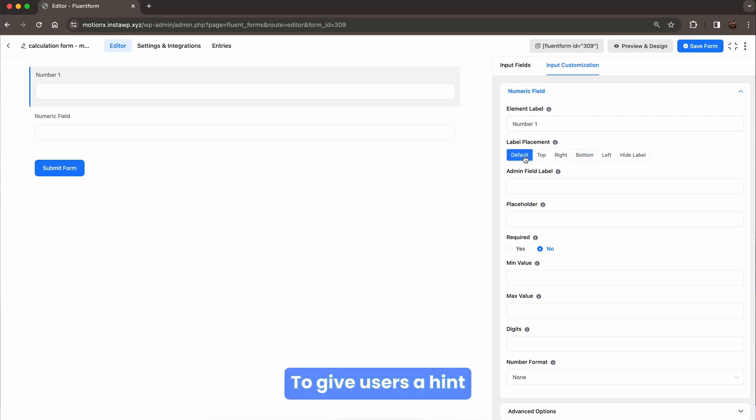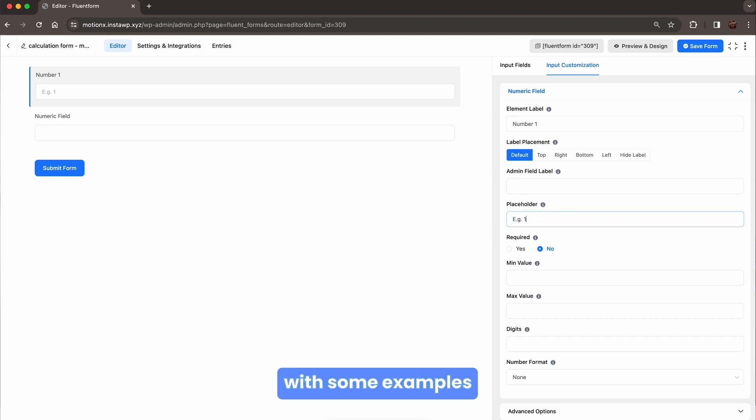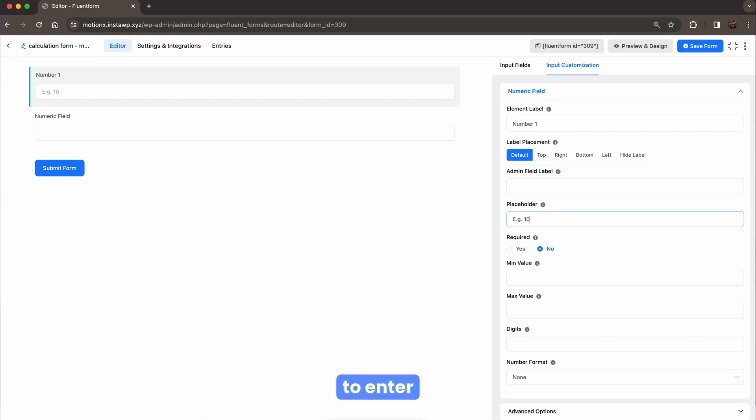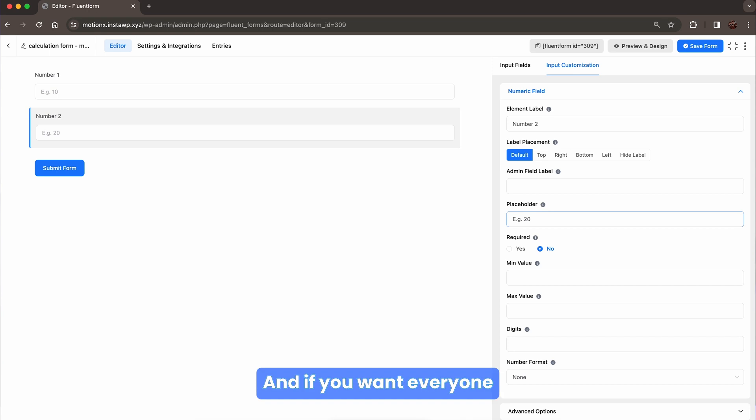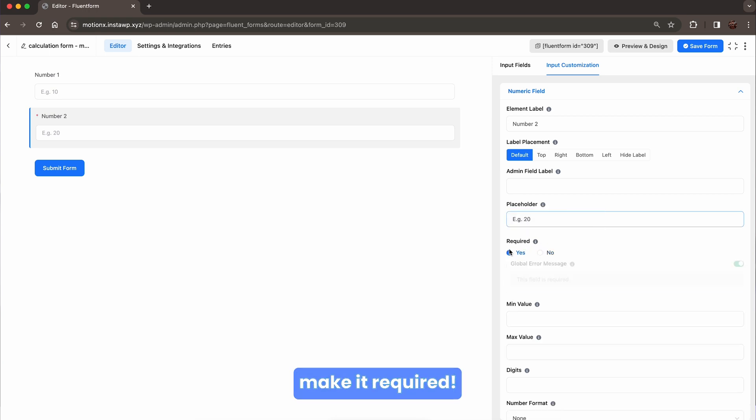To give users a hint, fill the placeholder with some examples of what you expect them to enter. And if you want everyone to fill it out, make it required.